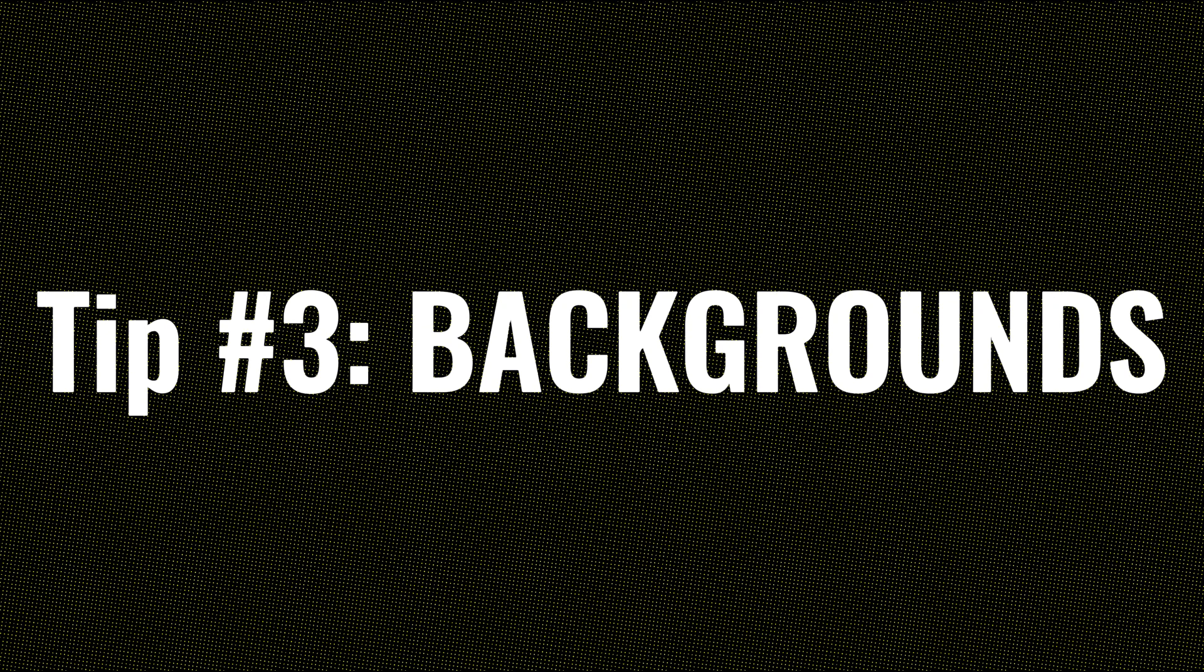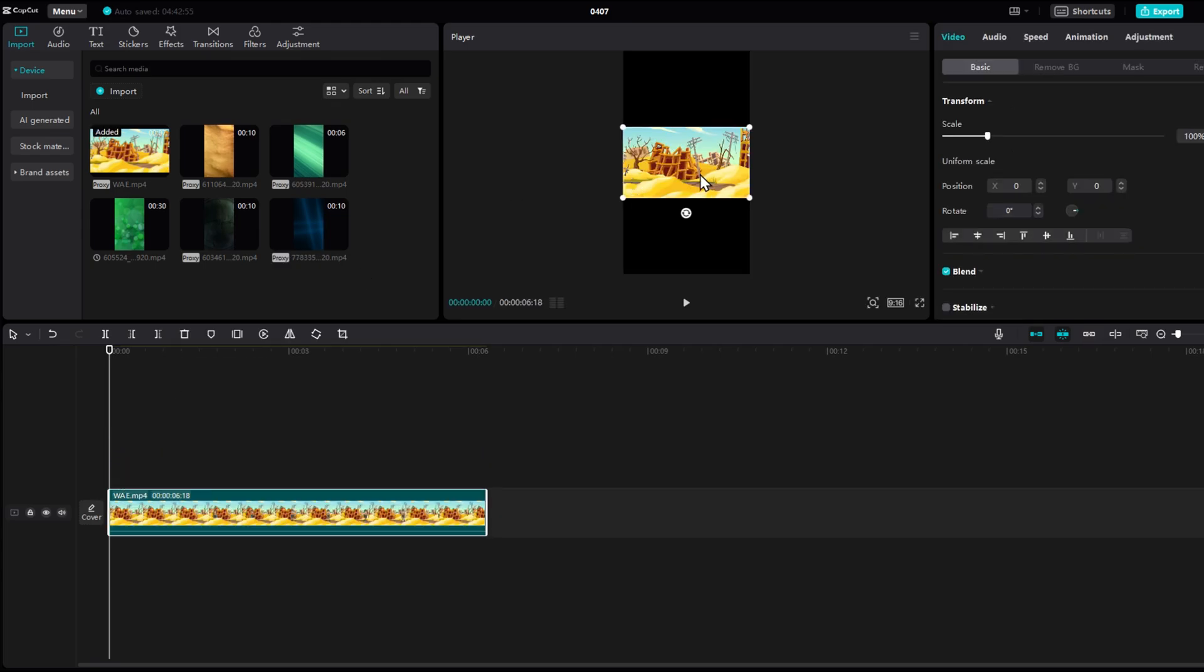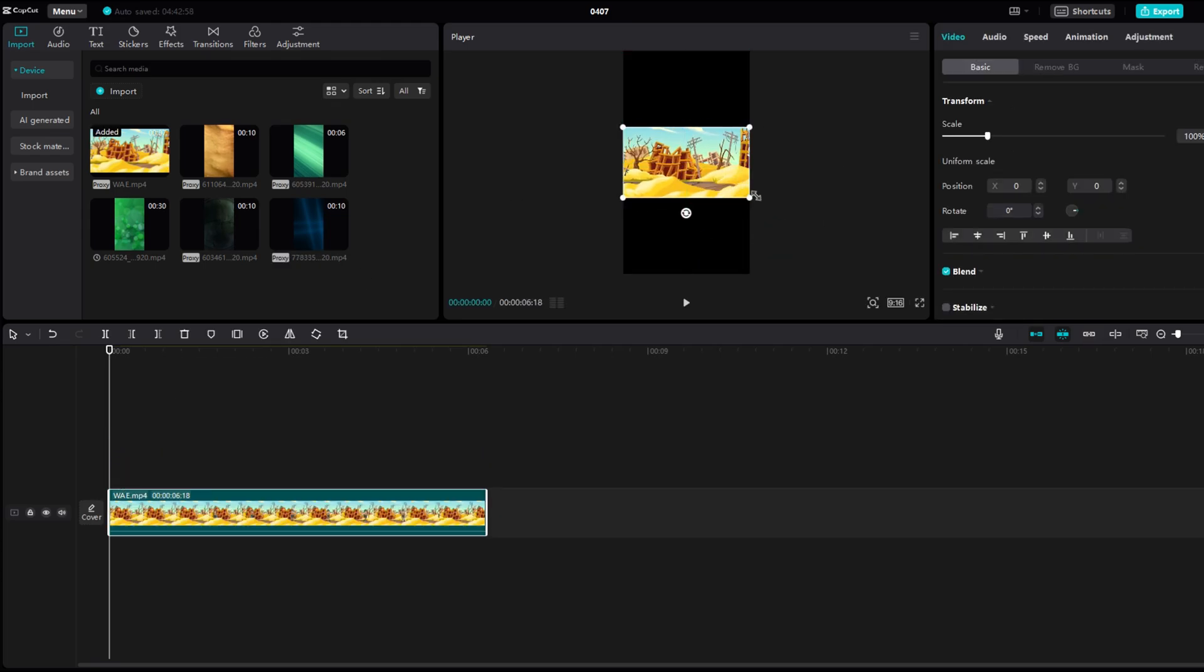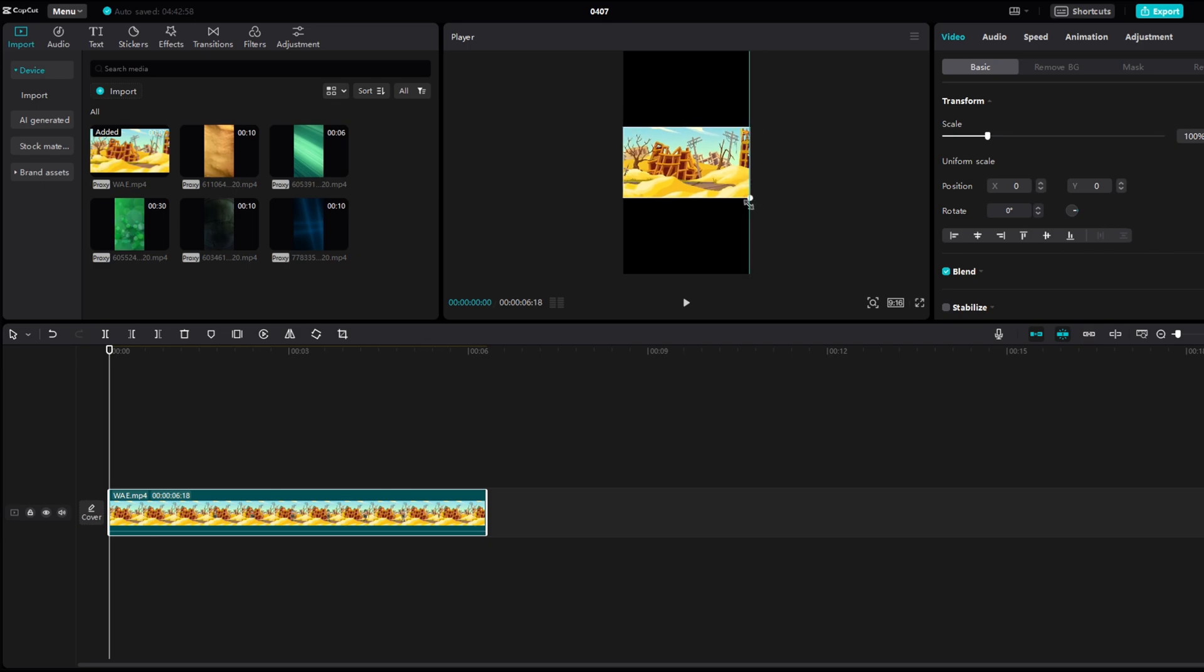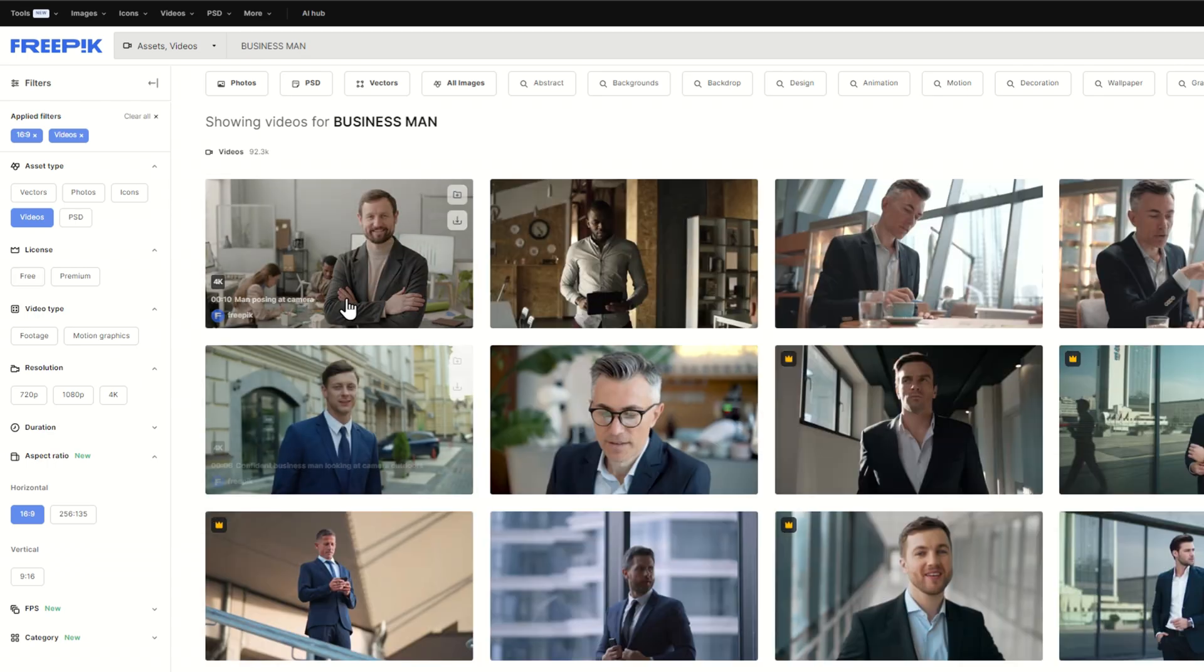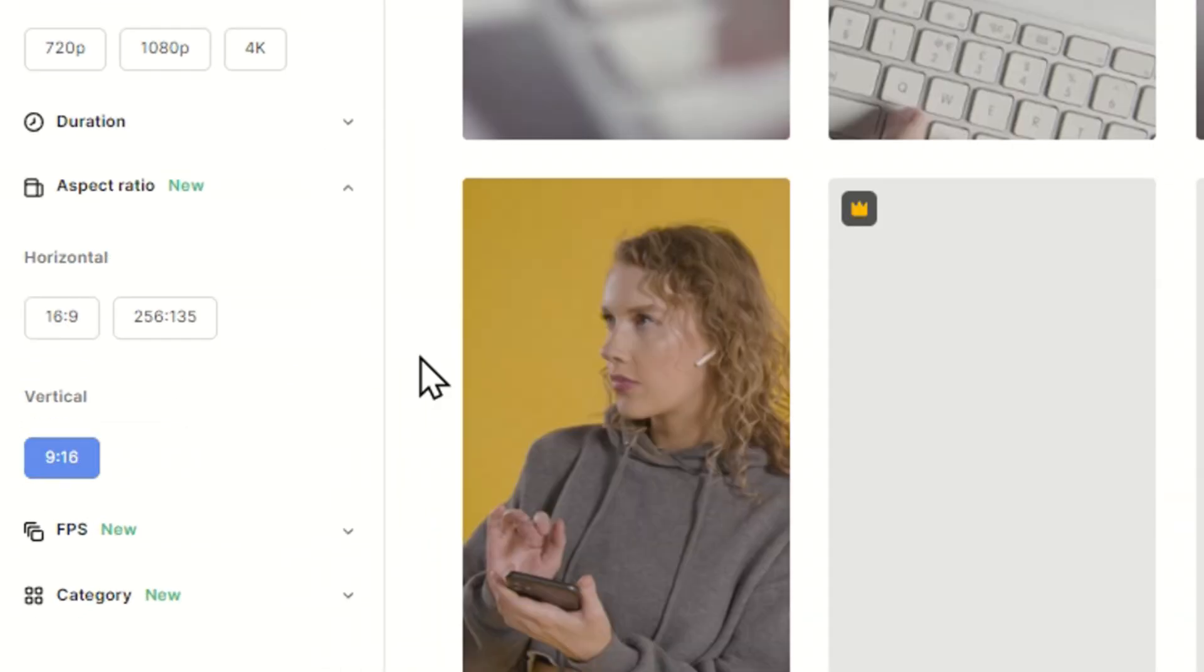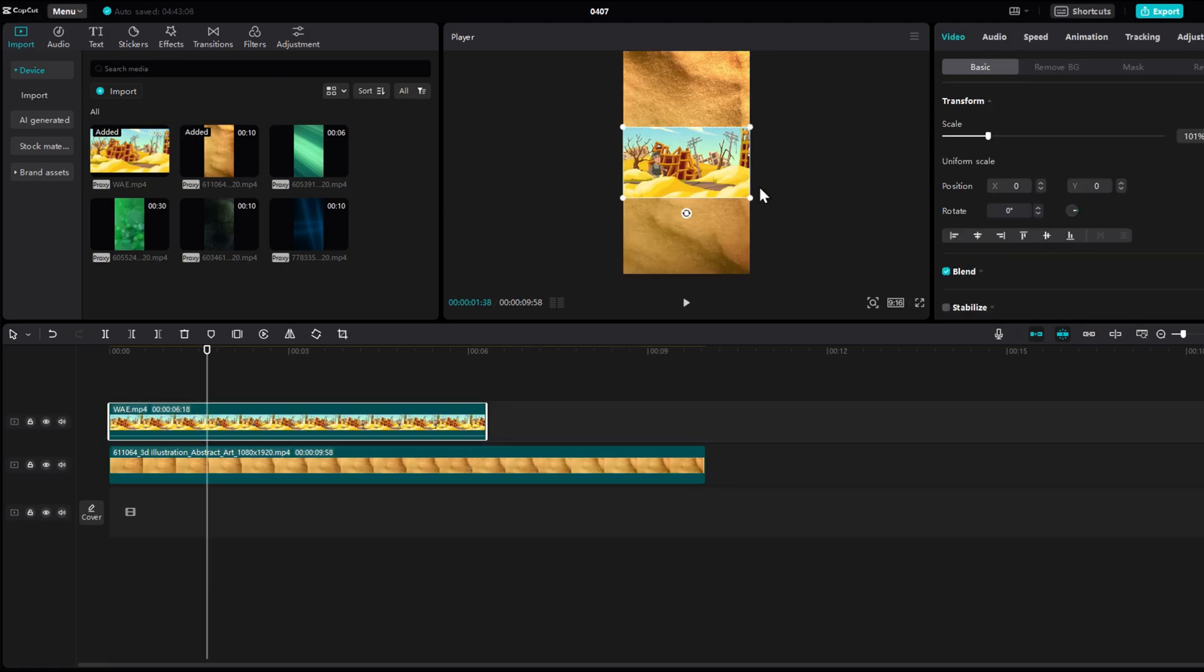Next tip, use the proper backgrounds. When creating shorts, you might encounter a problem with the size of your footage. When you try to put a 16x9 into a 9x16, well, it creates this. And that doesn't look good. So here you have these options. Either look for your footage directly in 9x16 resolution.